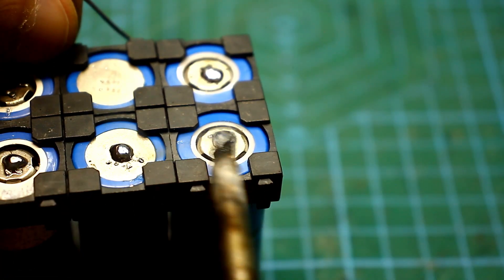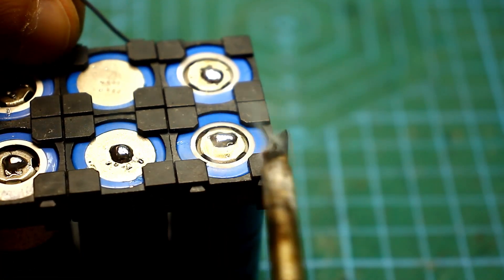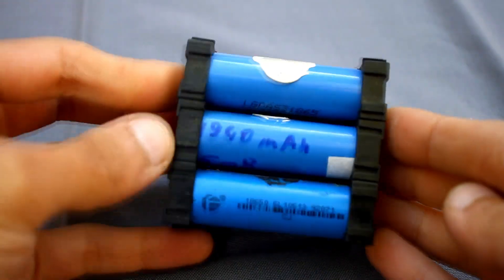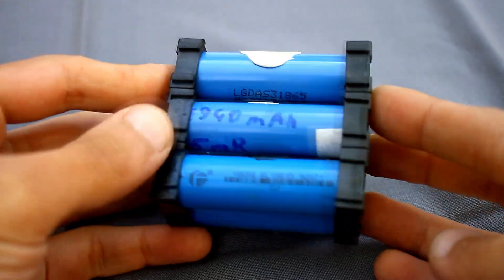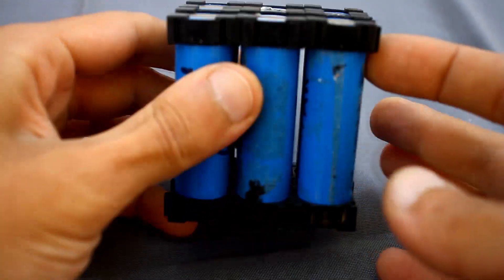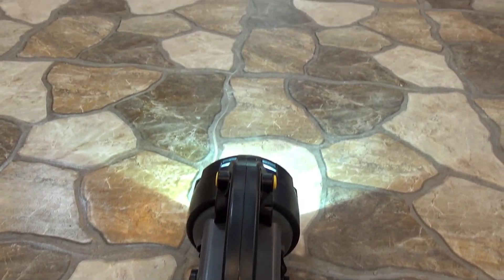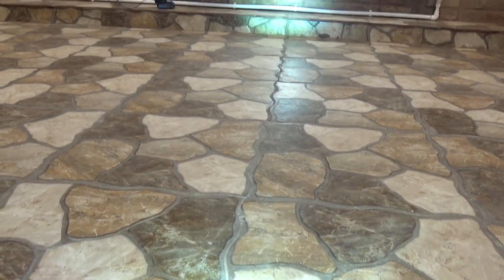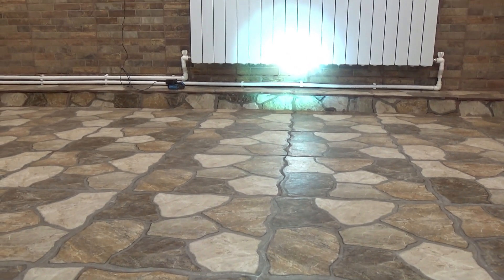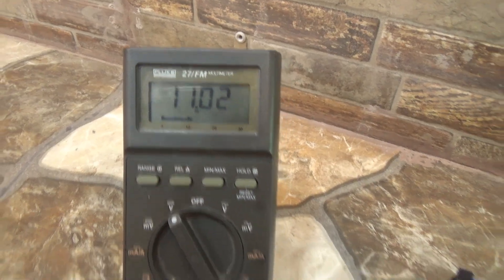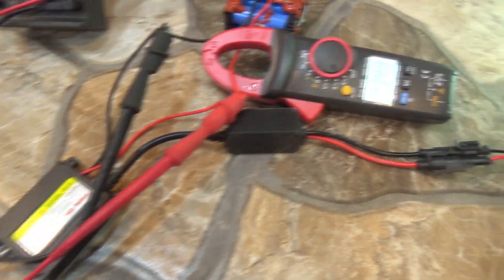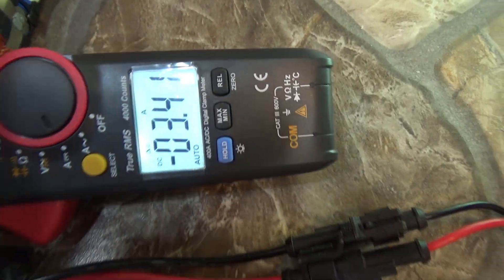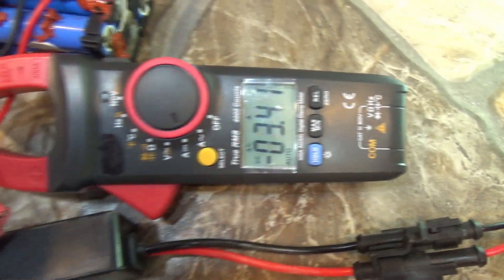In my case, each soldering takes 2-3 seconds. The battery capacity is enough for an hour of continuous operation of the flashlight. Maybe it isn't very much, but it must be borne in mind that the flashlight is very powerful. From the 11V source, the input current was about 3.4A. The power was around 37W.